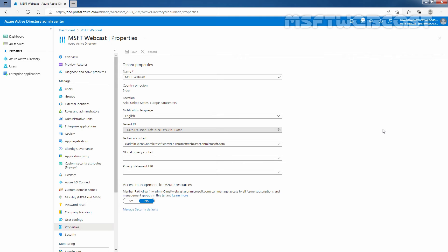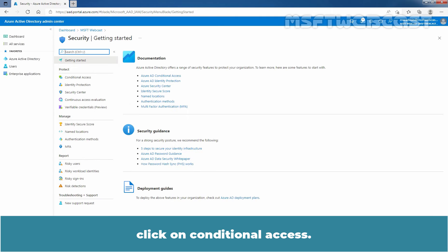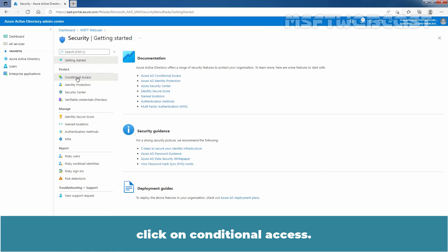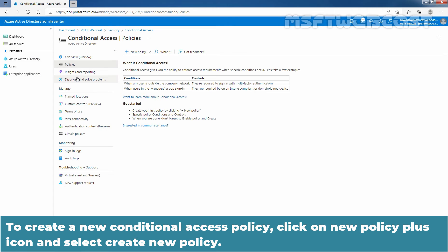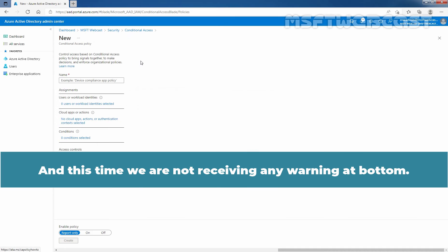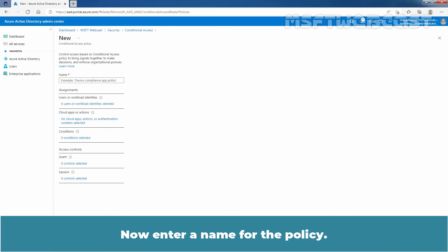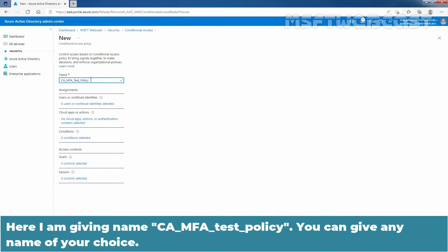Again click on Security, then click on Conditional Access. To create a new Conditional Access Policy, click on the New Policy plus icon and select Create New Policy. This time we are not receiving any warning at the bottom. Now enter a name for the policy — here I am giving the name ca-mfa-teast policy. You can give any name of your choice.